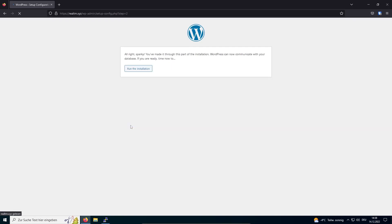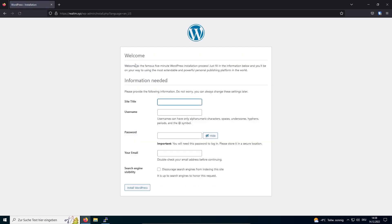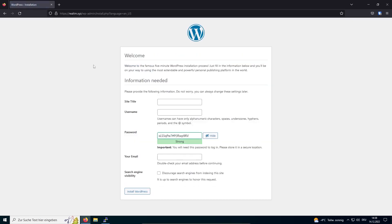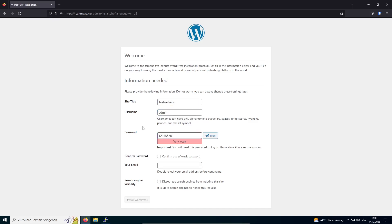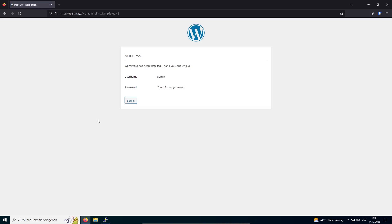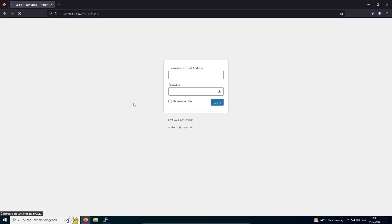After clicking on Submit, the inserted credentials will be checked. If everything has been entered correctly, we can click on Run the installation. Now it's time to provide some more information. Set a site title and create an admin account. Now hit Install WordPress. This window will confirm that WordPress has been installed successfully on your server. Click on Login to log in with the credentials you've set earlier.